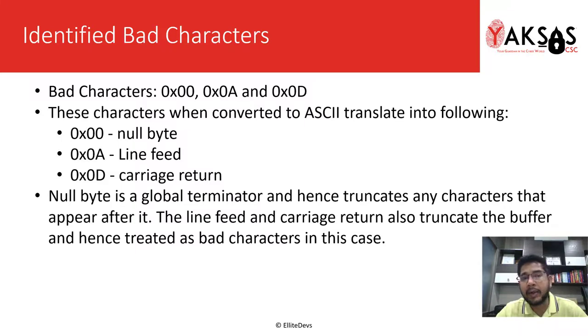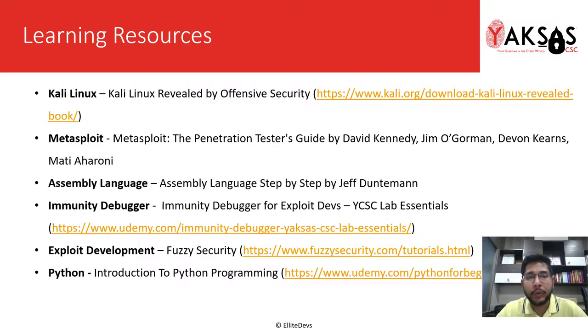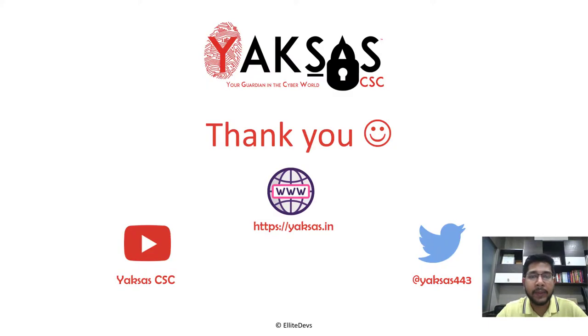These are the few learning resources that you can use to learn more about the tools and techniques that we are using in this module. Thank you for watching this video and I'll see you in the next part.